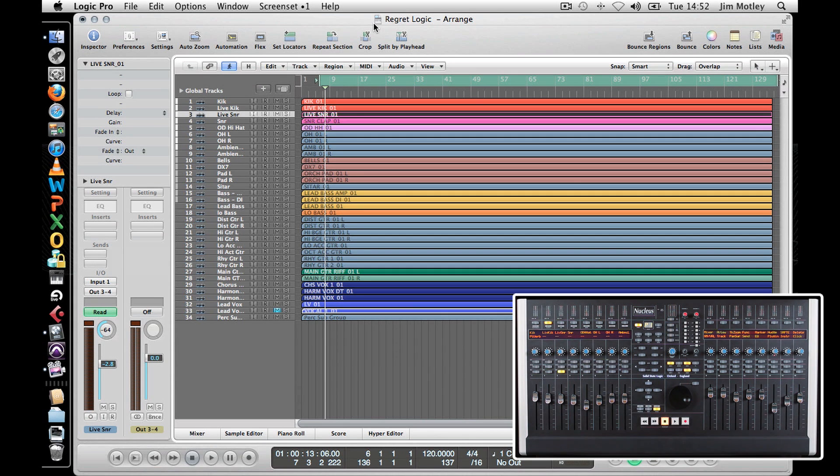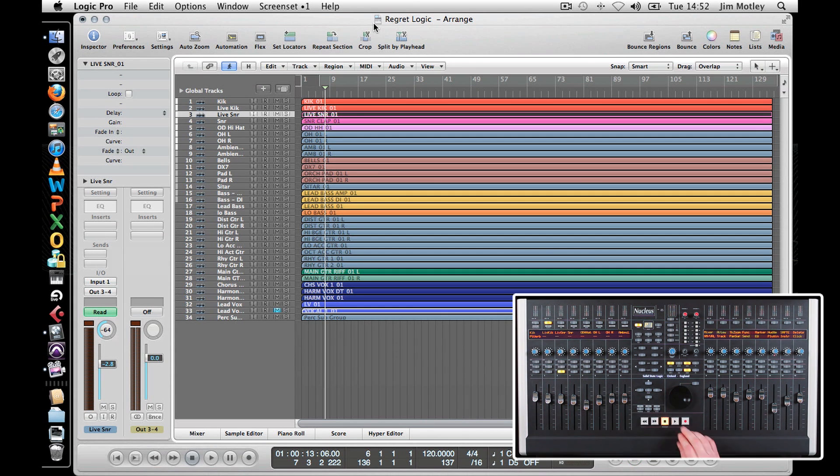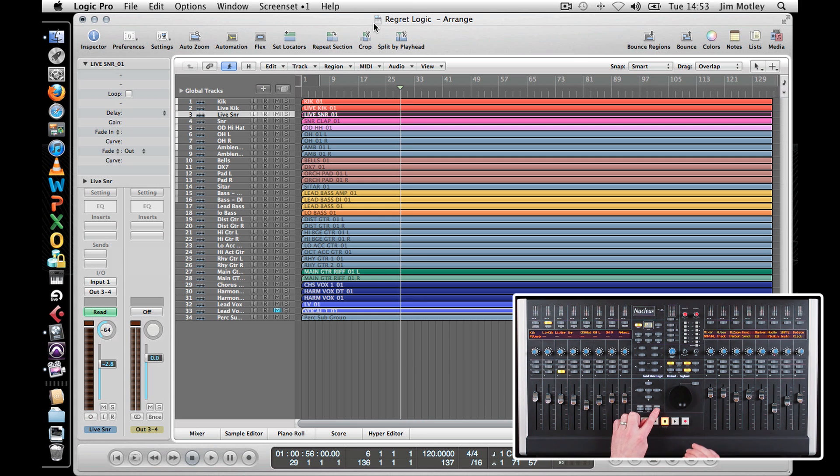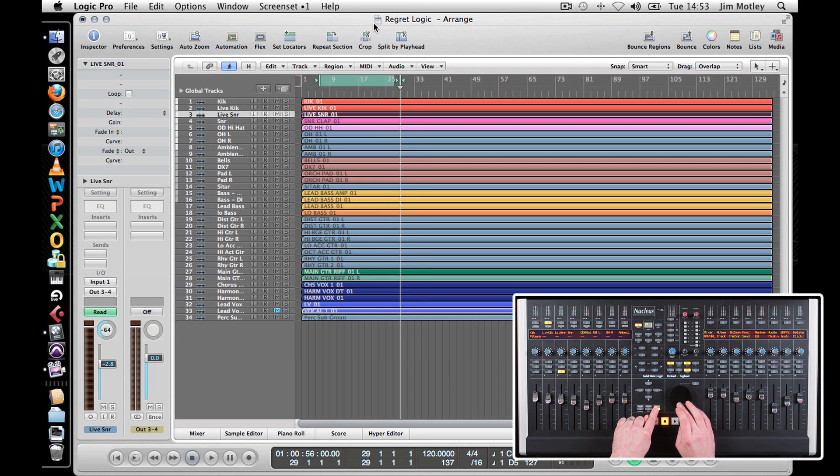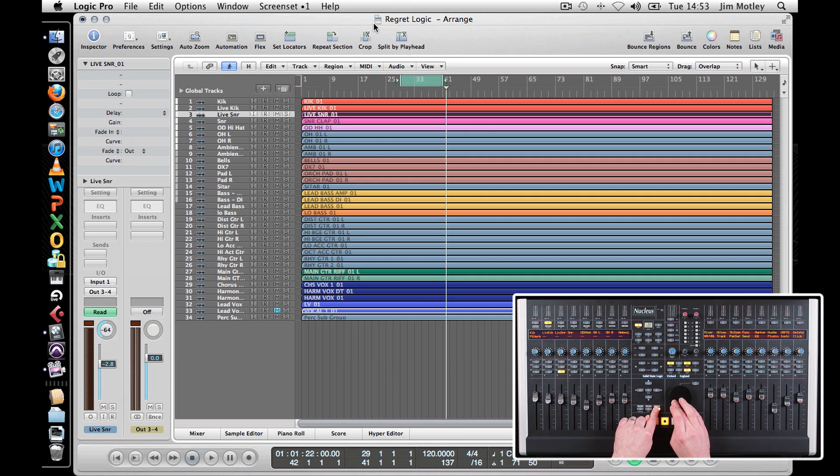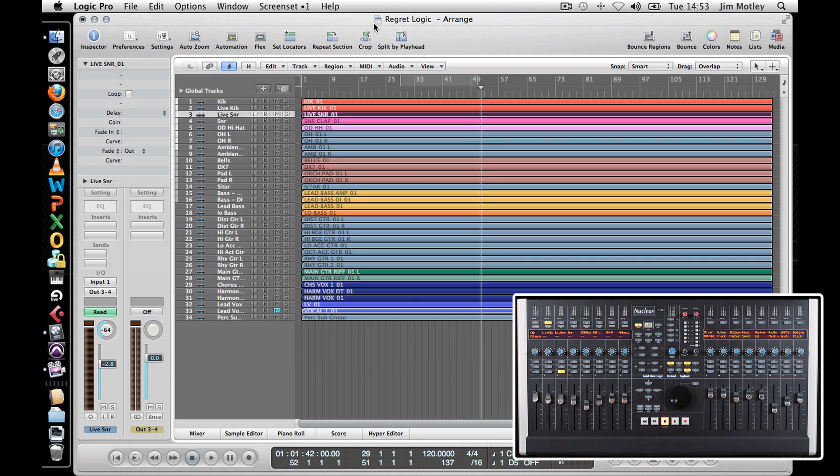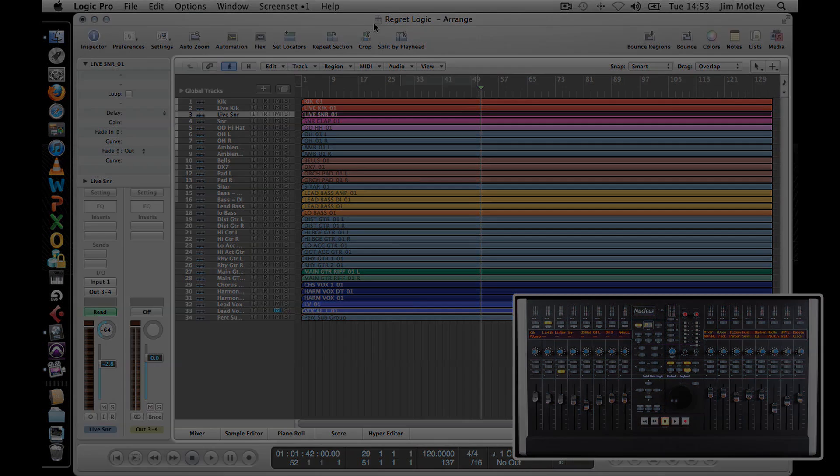To loop a region using the jog wheel, move the timeline cursor to where you wish to start your cycle point. Hold down the cycle button and turn the jog wheel clockwise until you've reached the desired end point, and your loop is now set up. To switch the loop off, just press the cycle button.